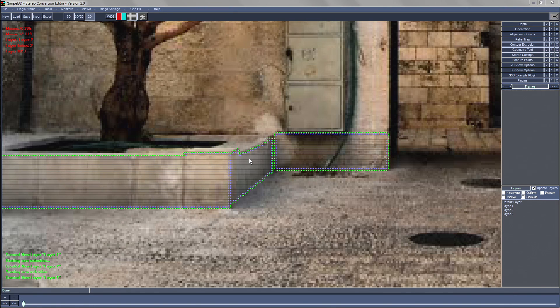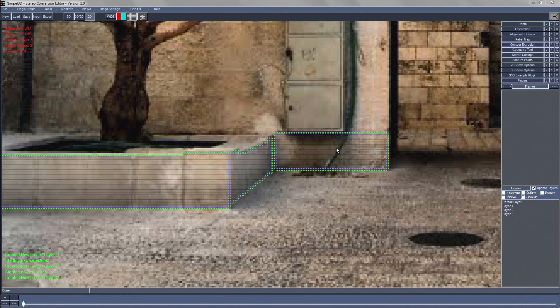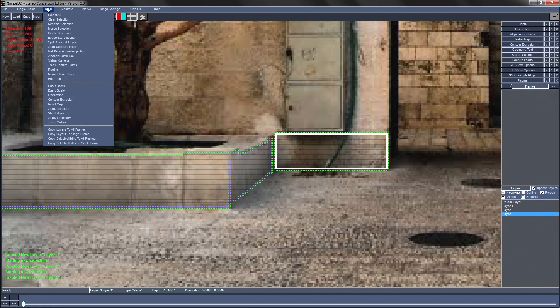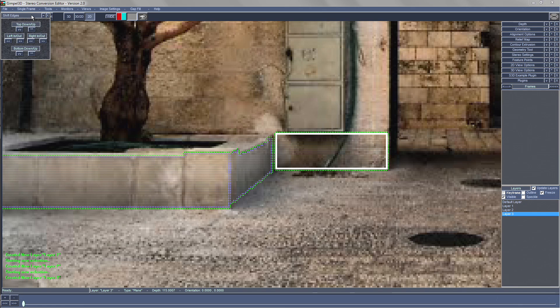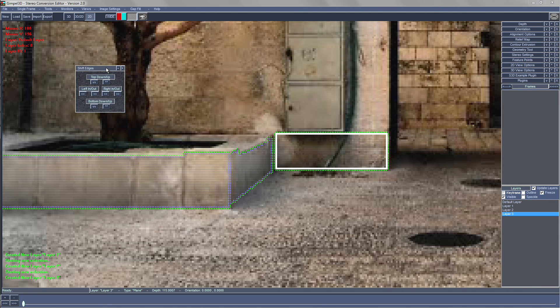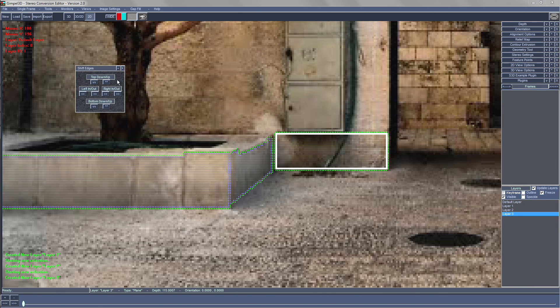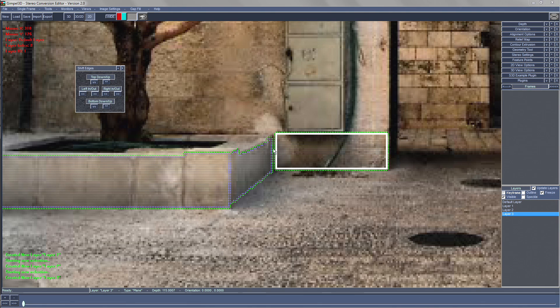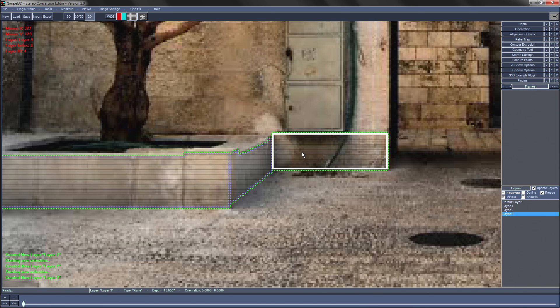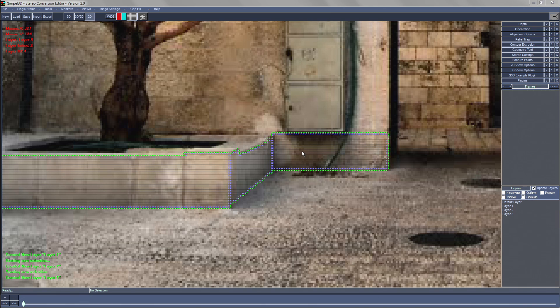So to fix it we need to select that layer, and the way we do that is hold the Q key down and click on it. And then we need to use the shift edge tool. This tool allows us to move the top, bottom, left, and right edges pixels to the left, right, up or down. So in our case we shift that, then press escape to unselect. Now there's no green edge between these two, so it's fixed.